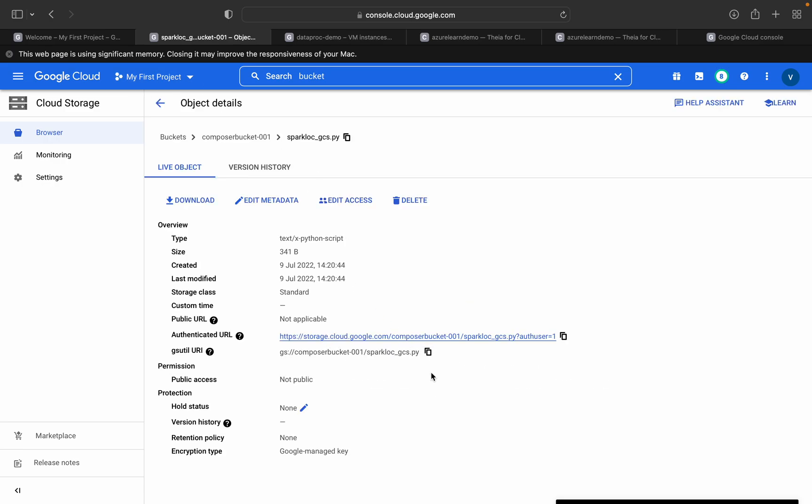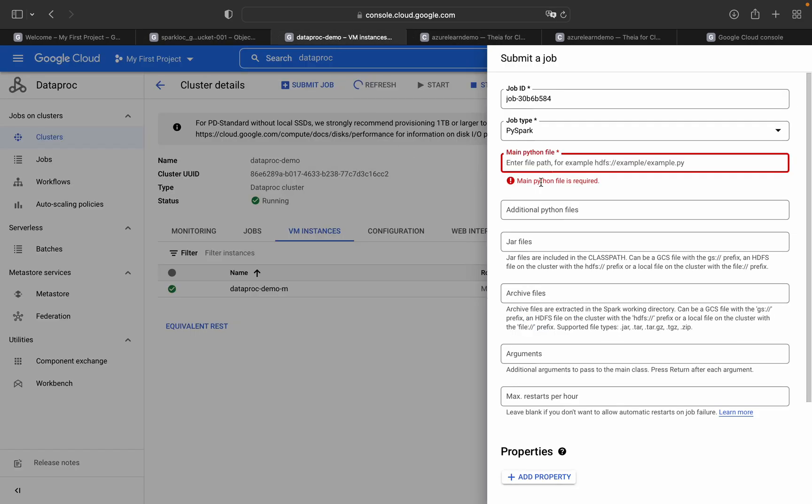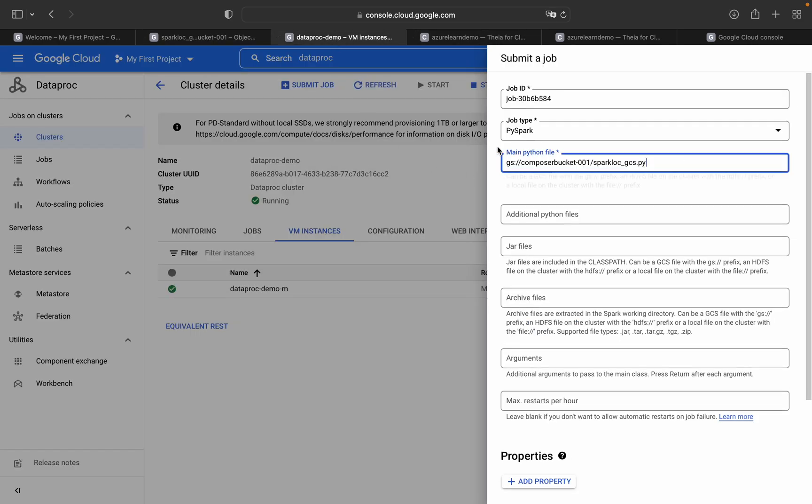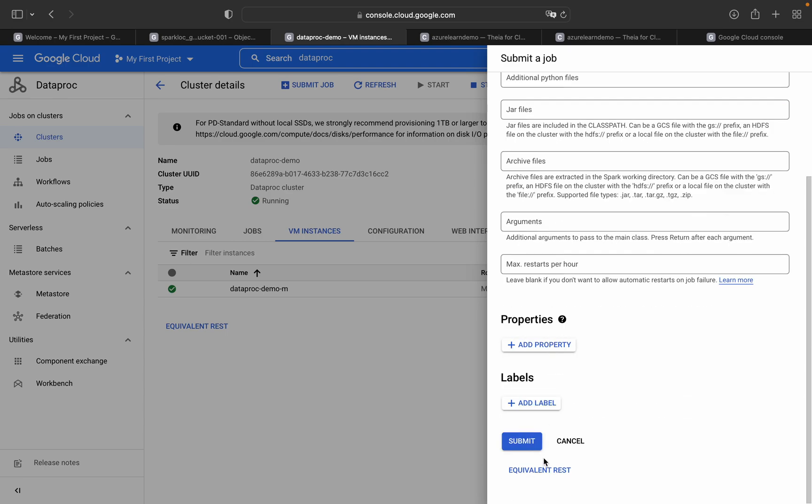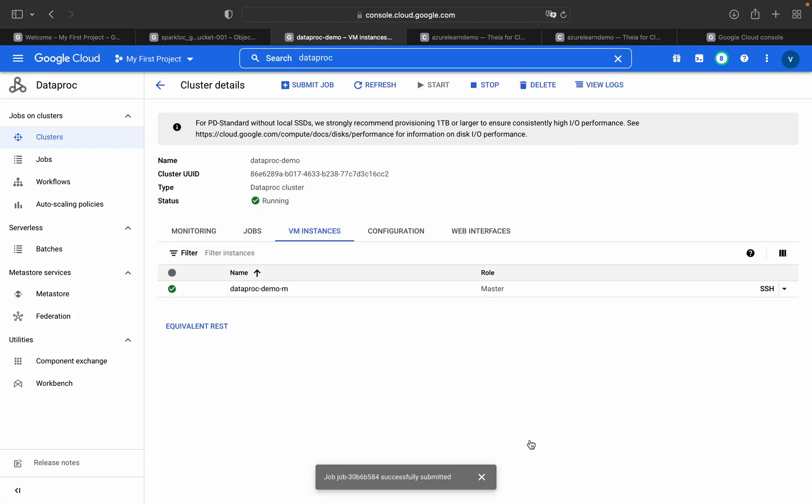Now I will open this in my Composer bucket. To upload the file, you have to just click on upload and select the file which you want to upload. I have already uploaded sparkdf.py and sparklog.gcs.py. You have to get the gsutil URI path, then open the Dataproc cluster, submit, paste the gsutil path of that specific file.